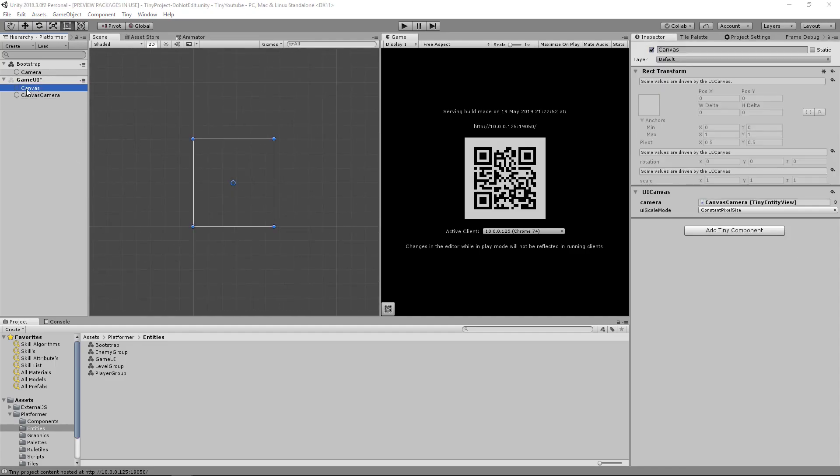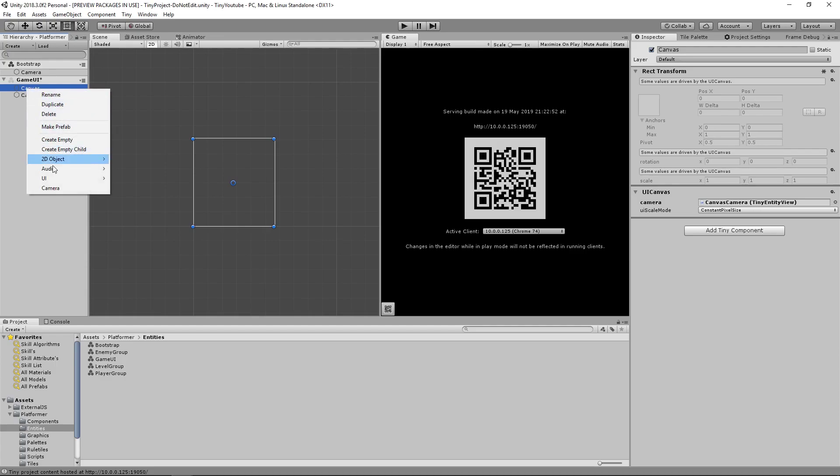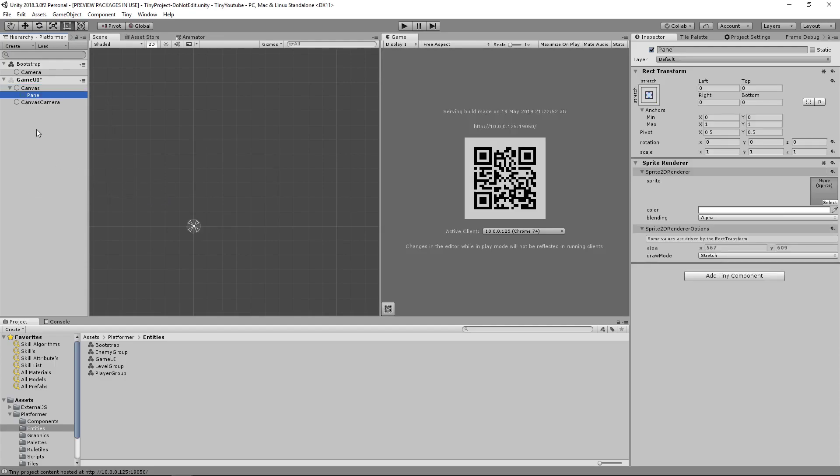After we create our canvas, you'll want to right click it again, go to UI, and create a panel. This panel is going to be the display for our UI.